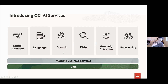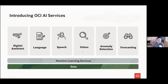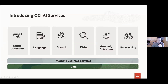Speech capabilities include speech-to-text, for instance if you wanted to understand what people are saying on a call. We also have vision capabilities and document understanding capabilities that are part of vision today. We released anomaly detection for general availability last year, and recently did forecasting, which is now in limited availability.